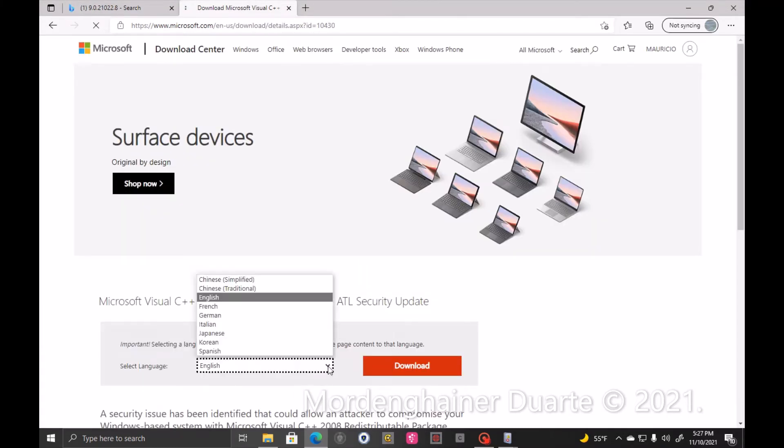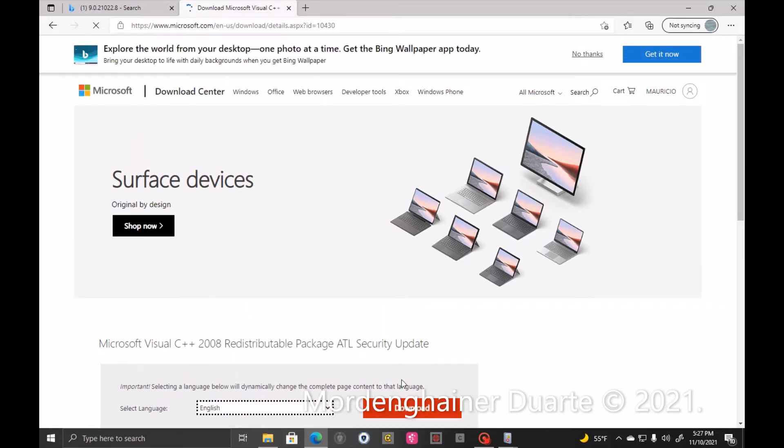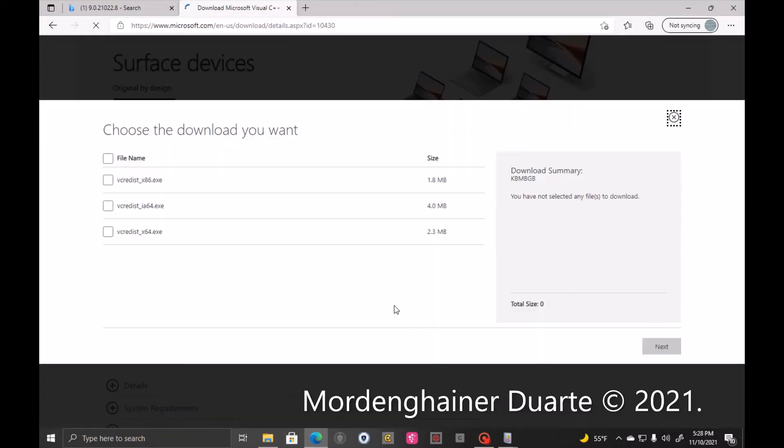Select the language. So in my case, English. And click download.